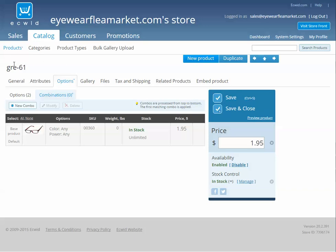You go to Products, pick a product, Options, Combination. Now if there's something that has four colors, you'll need to make four new combinations — one for every color choice that you've selected.